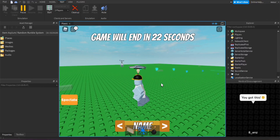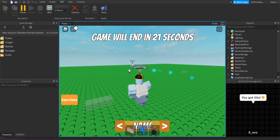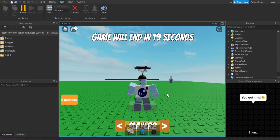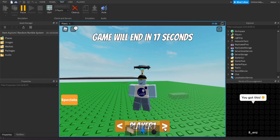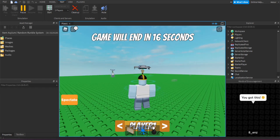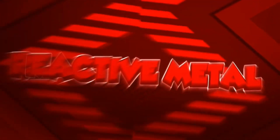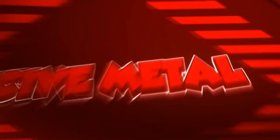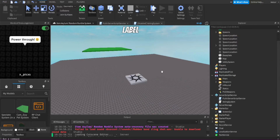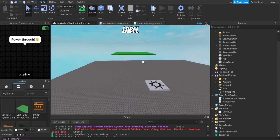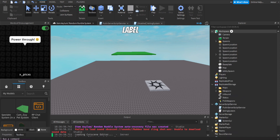You press spectate, now the round is true so this is why it triggers. There we go — player two, player one. I made a poll on my Discord and random people wanted me to do a spectate system, so I made this tutorial. Right now we are in our round system tutorial.